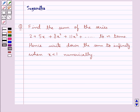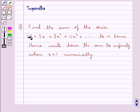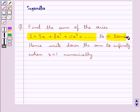Hello and welcome to the session. In this session we discuss the following question: find the sum of the series 2 plus 5x plus 8x squared plus 11x cubed plus and so on to 8 terms. Hence write down the sum to infinity with x less than 1 numerically.